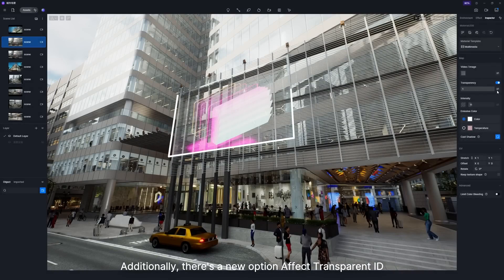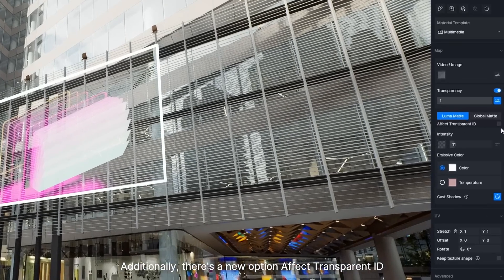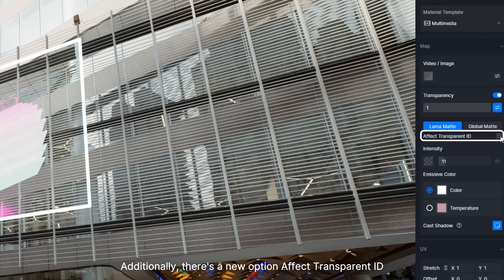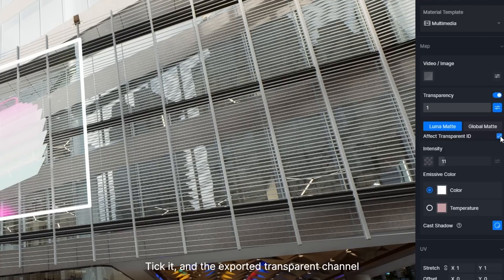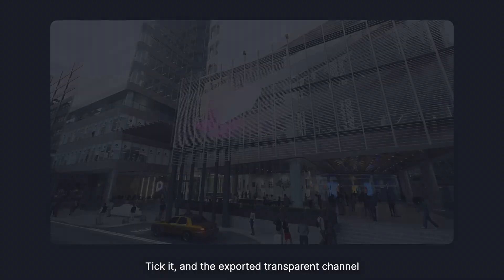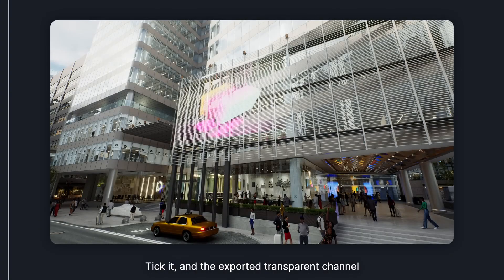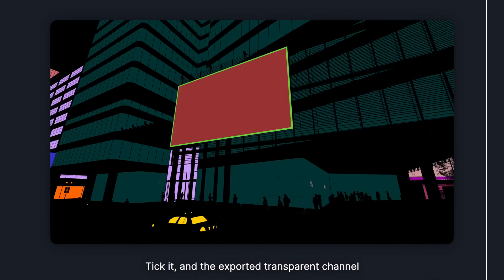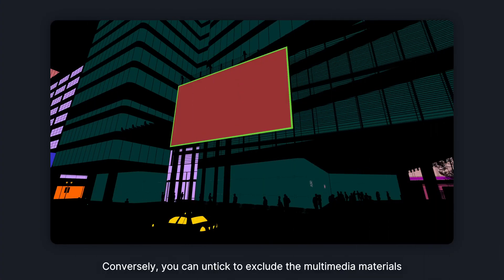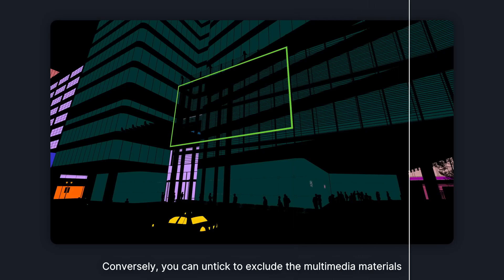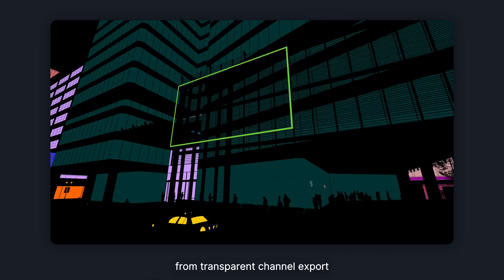Additionally, there's a new option, Affect Transparent ID for multimedia materials. Tick it and the exported transparent channel will include the multimedia translucent material. Conversely, you can untick to exclude the multimedia materials from transparent channel export.